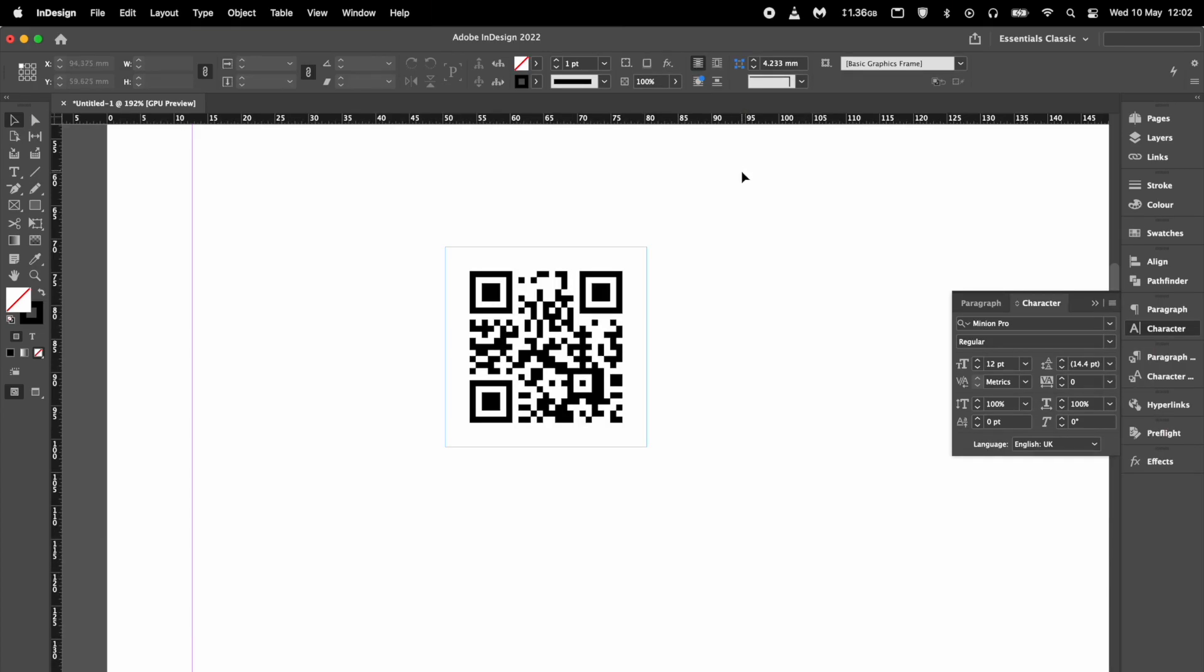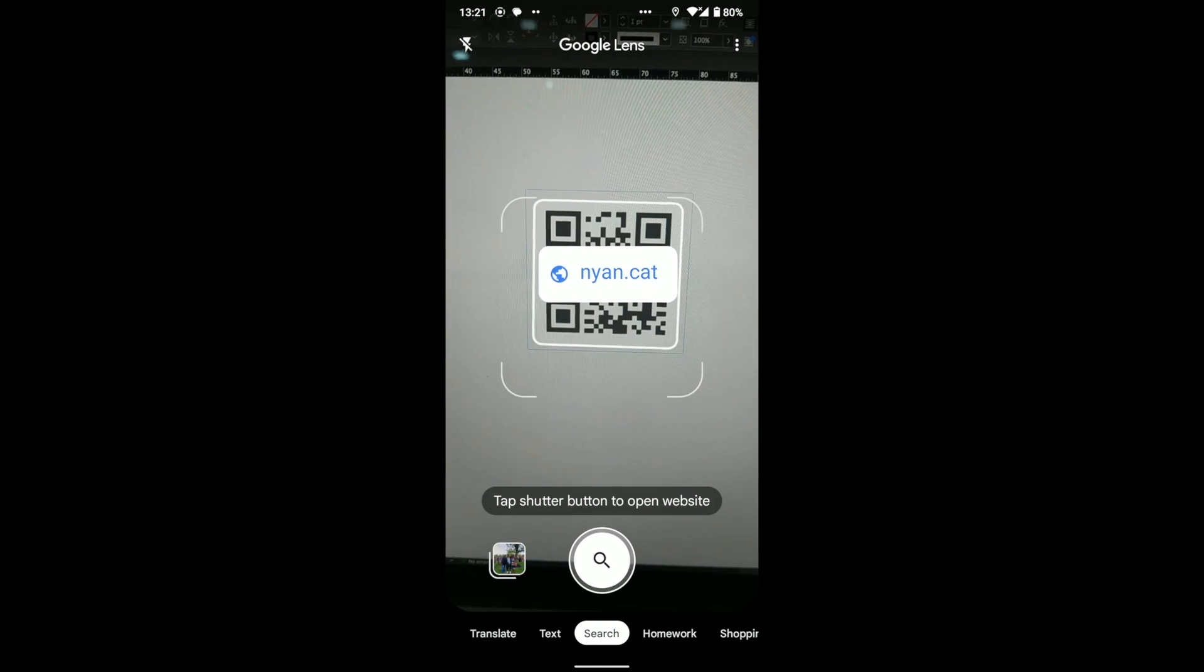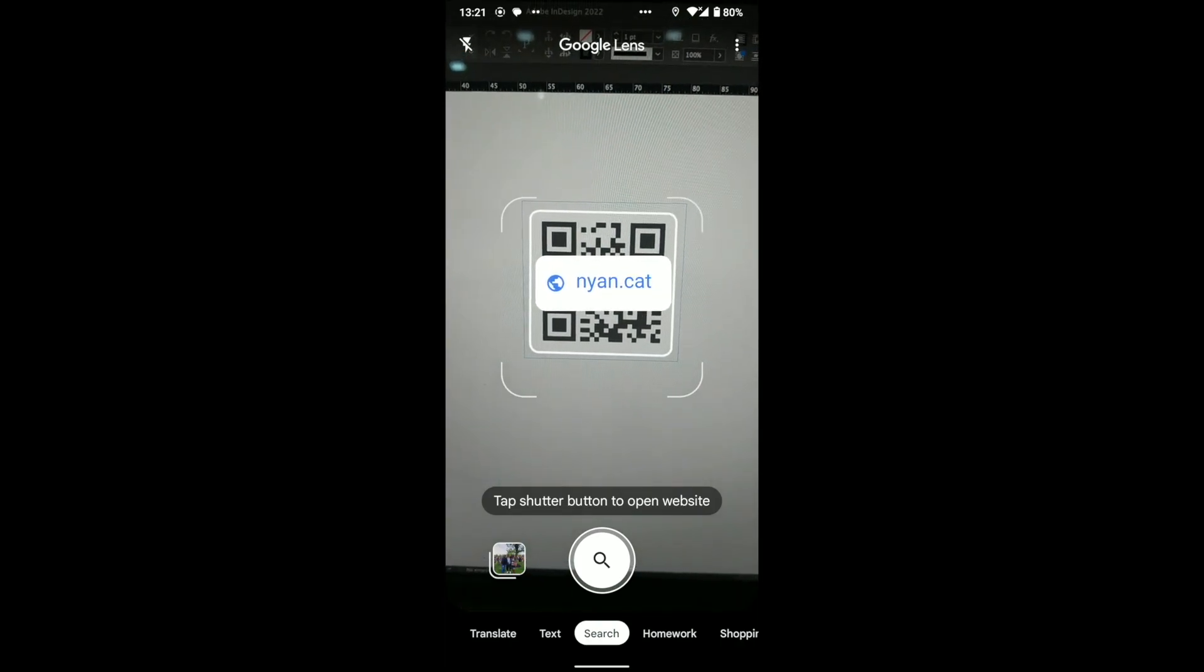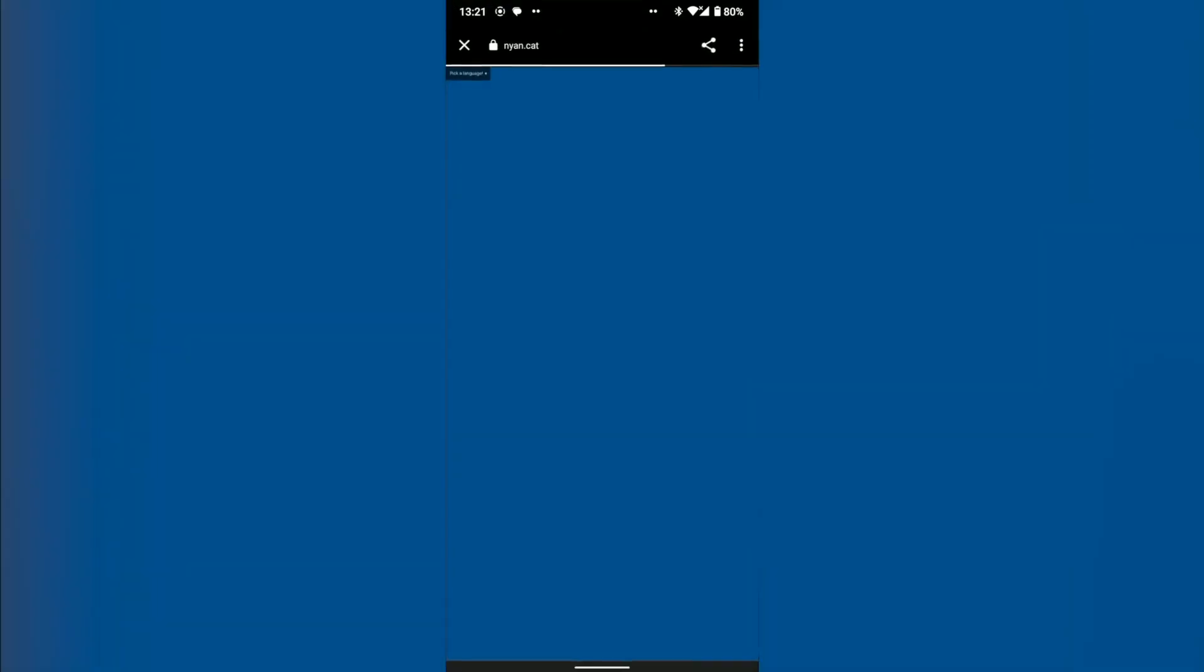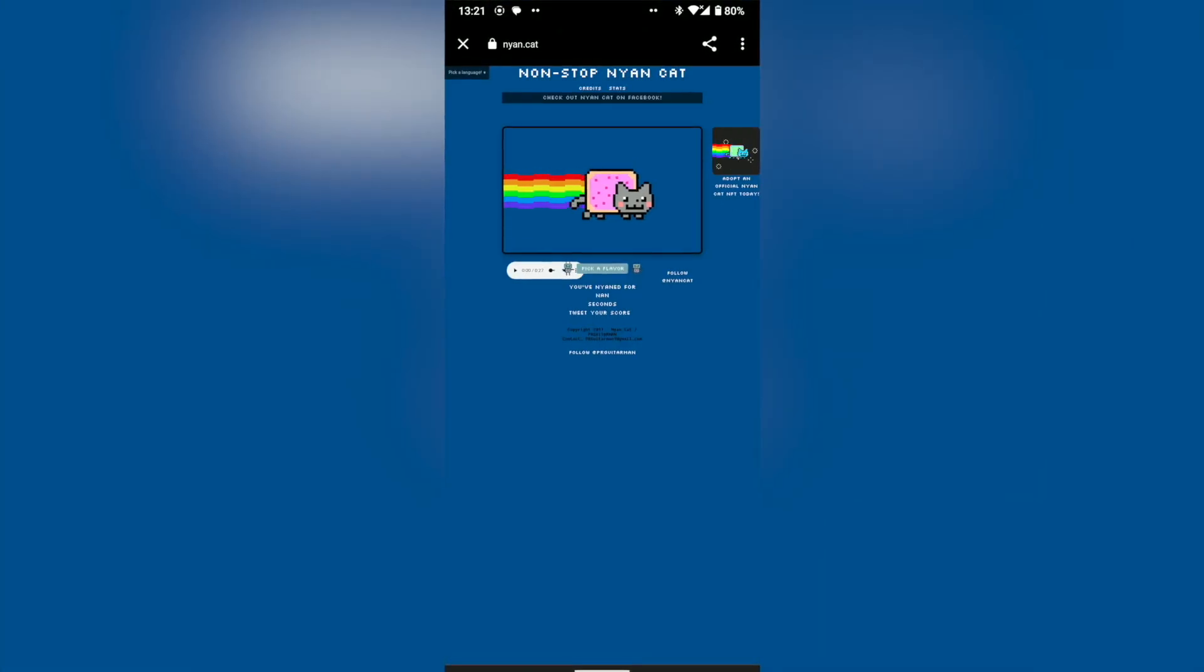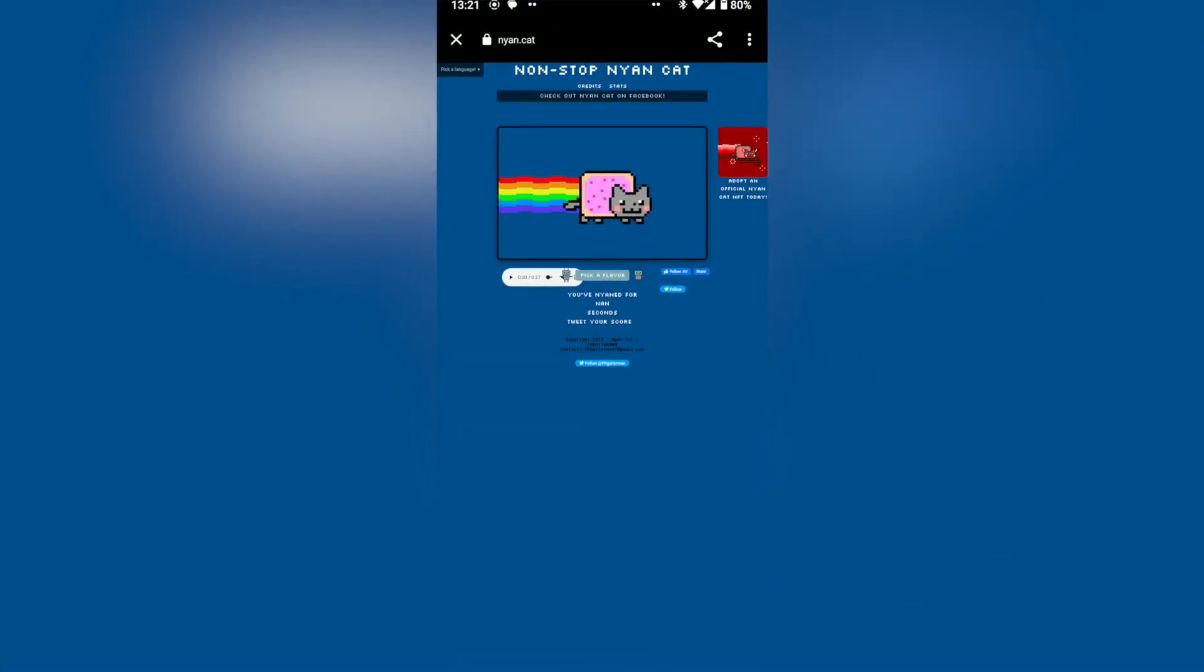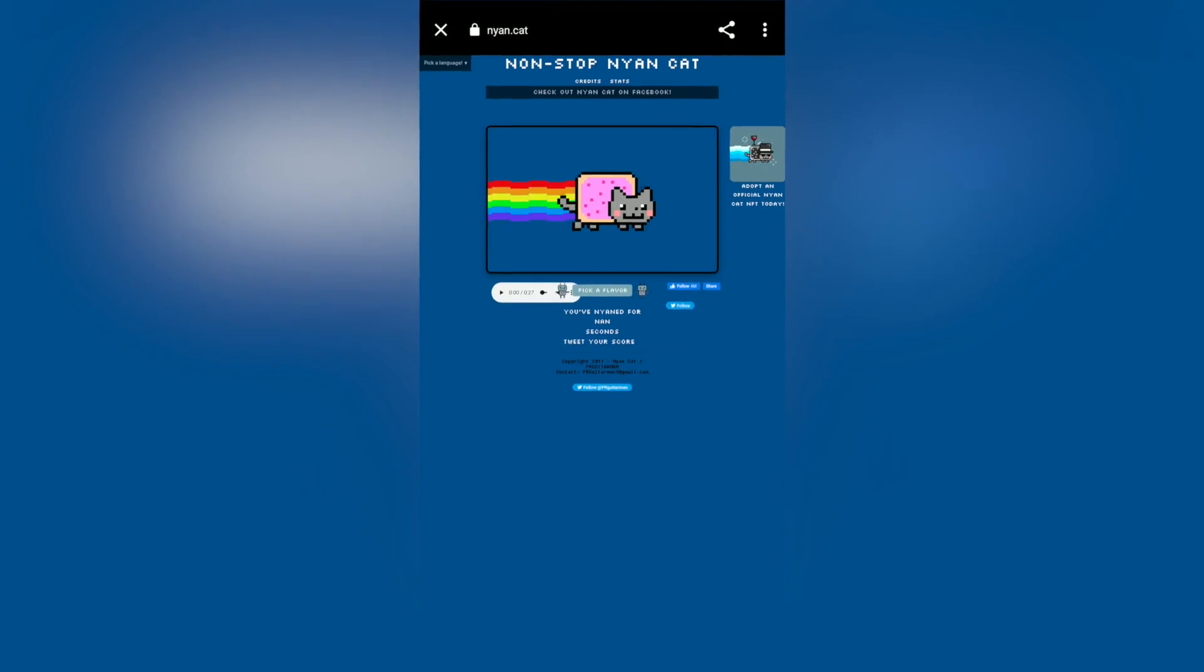From here, you can copy it into Illustrator as a vector object. And feel free to test the code. And that's how you create a QR code in Adobe InDesign for Illustrator. Thanks for watching and see you next time.